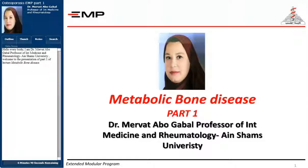Hello everybody. I am Dr. Mervat Abu-Gabal, Professor of Internal Medicine and Rheumatology in Ain Shams University. Welcome to the presentation of Part 1 of the lecture on Metabolic Bone Disease.